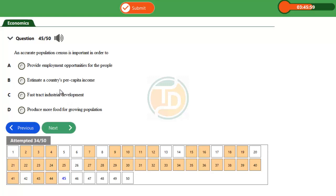Which is estimate a country's per capita income. So the correct option is B, which means that an accurate population census is important in order to estimate a country's per capita income. Thank you.